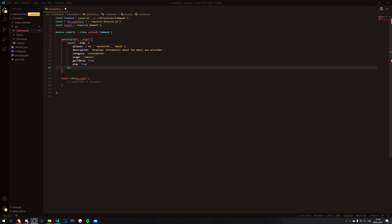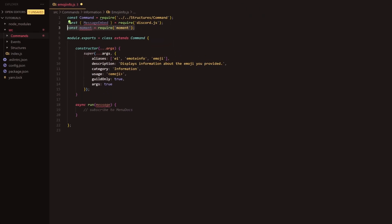So without further ado let's get into this video. We're going to start off by requiring moment as we've done in previous info commands. This will be used for parsing the time that we provide.